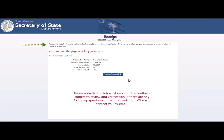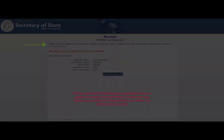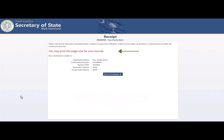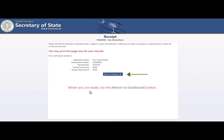Please note that all information submitted online is subject to review and verification. If there are any follow-up questions or requirements, our office will contact you by email. You may print this page for your records. When you are ready, use the Return to Dashboard button.